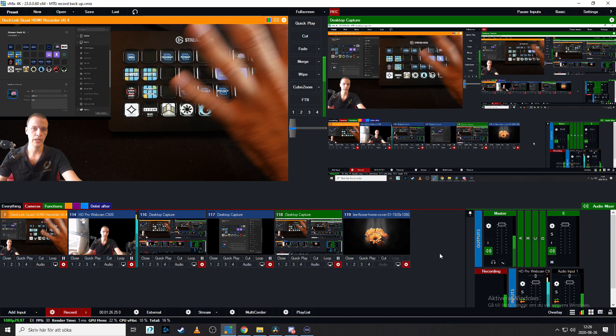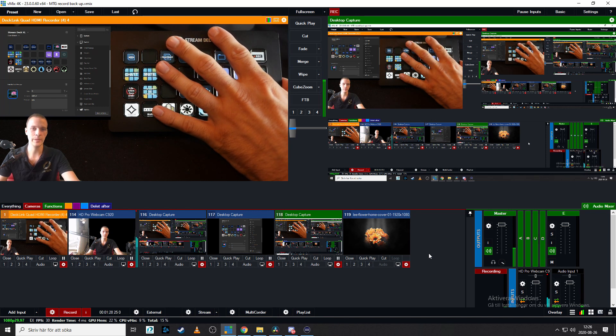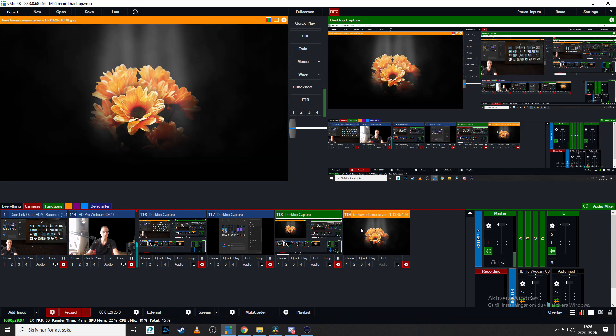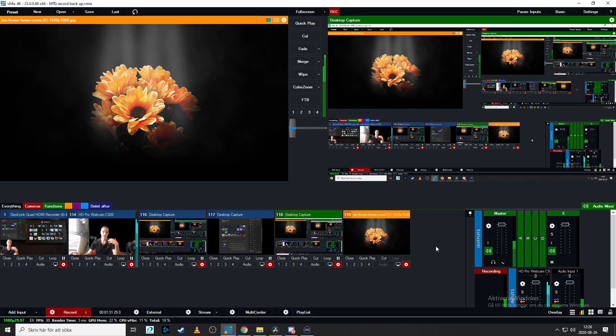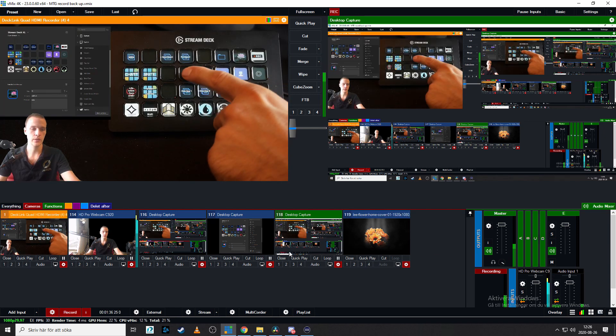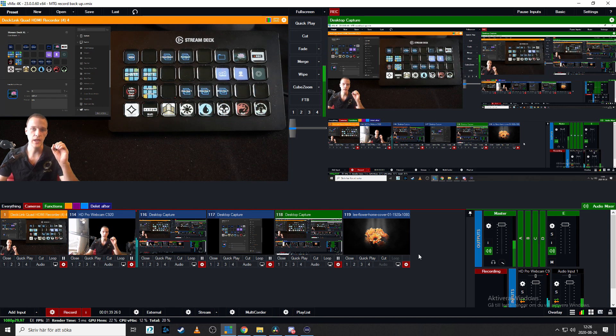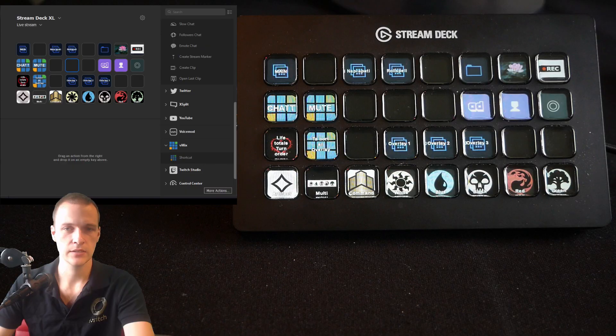But as I promised we're gonna look at how we can make this product function really well with vMix. So here I have a picture of a flower. And this is just gonna showcase an example. This picture could be anything. And we're gonna make it so that when we click this hotkey right here, this flower picture is gonna appear in our production.